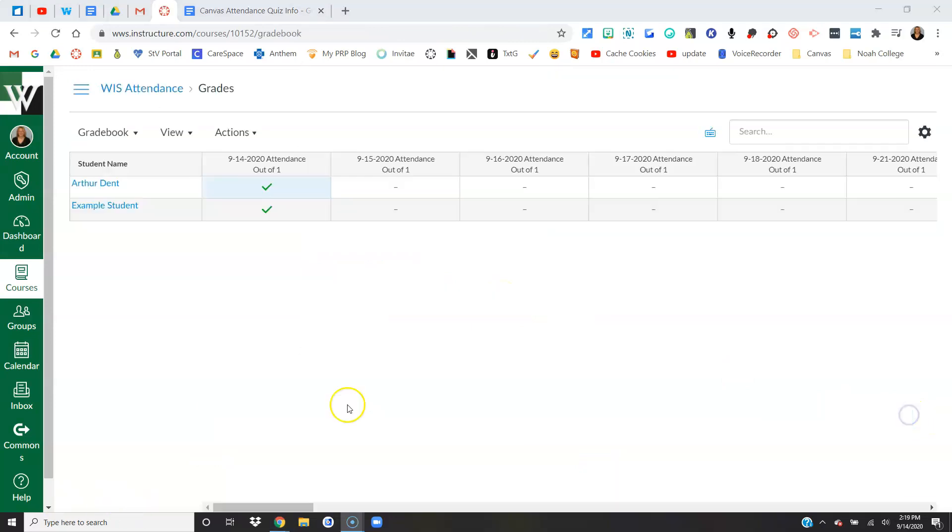With the quiz being worth one point, with one correct answer and one wrong answer, any student who scores one out of one will get a green check mark in the grade book. So this is where you'll come to take attendance every day. And the reason we have the quiz due by a certain time of day, either noon or 12:30 based on what building you're in, is so that you can take attendance at that time or right after that time pretty accurately.